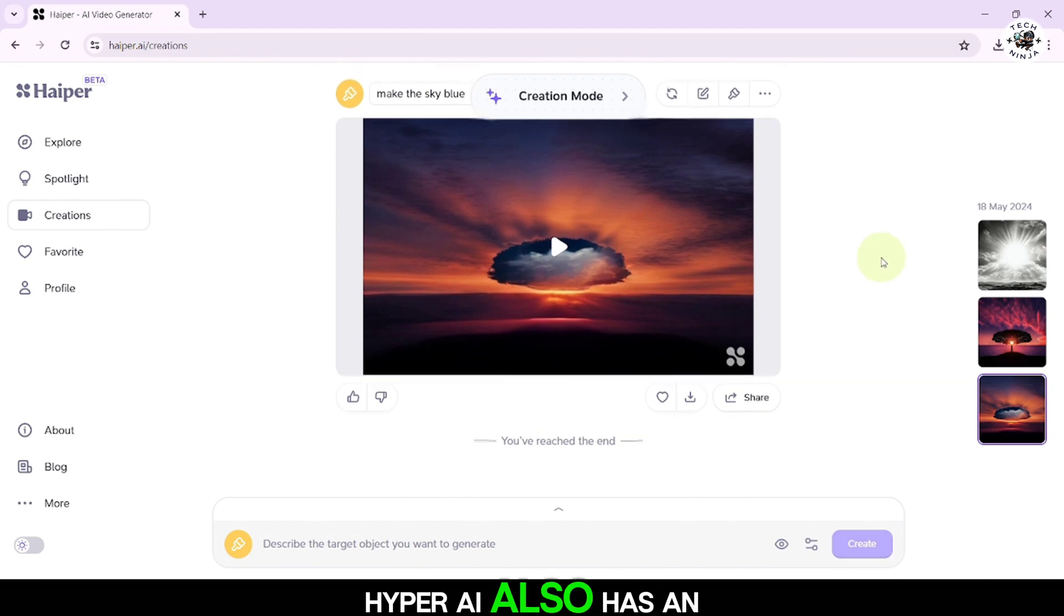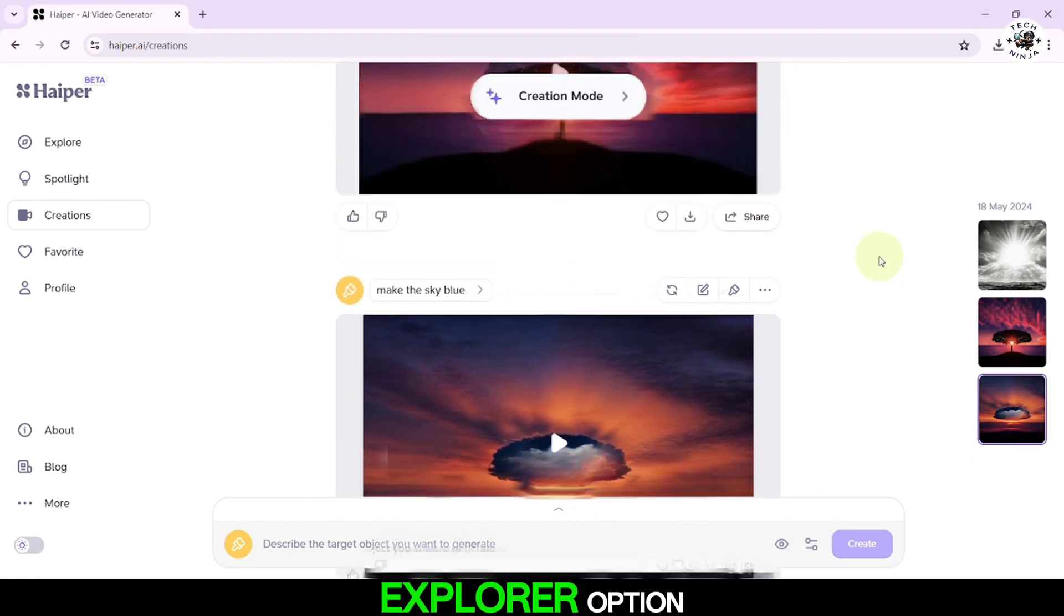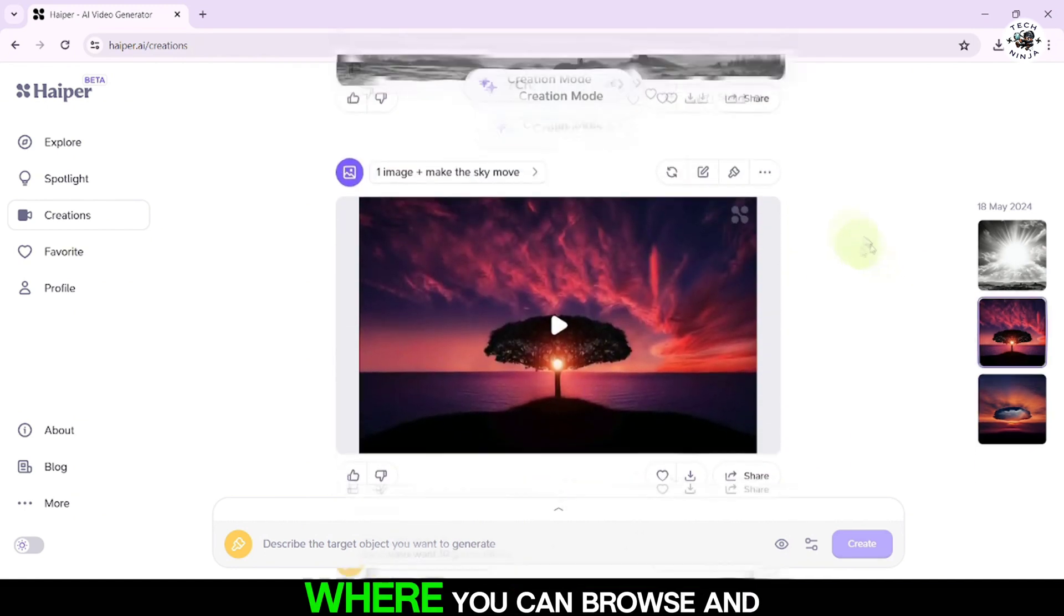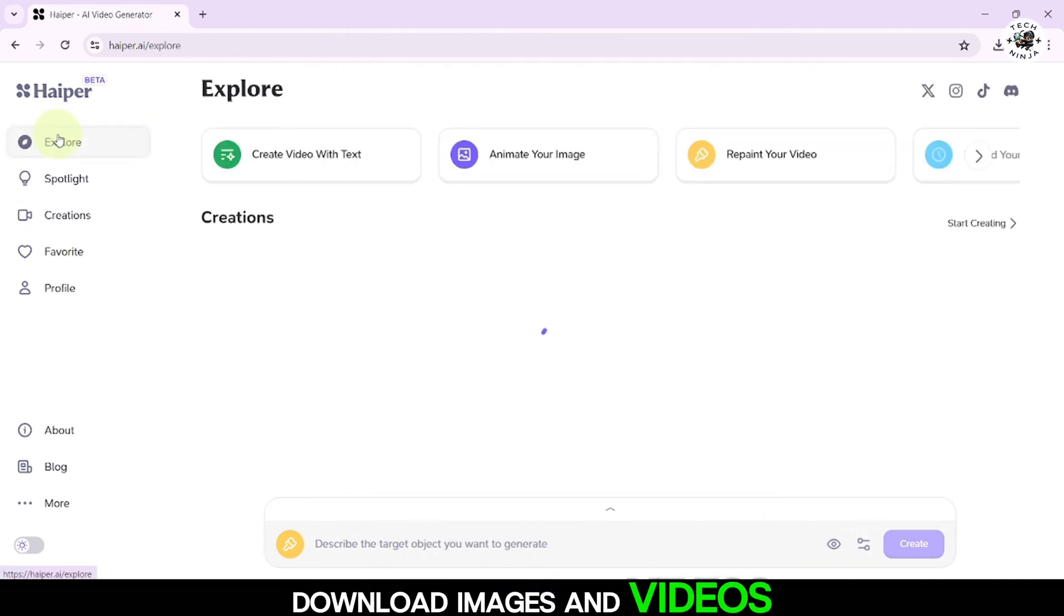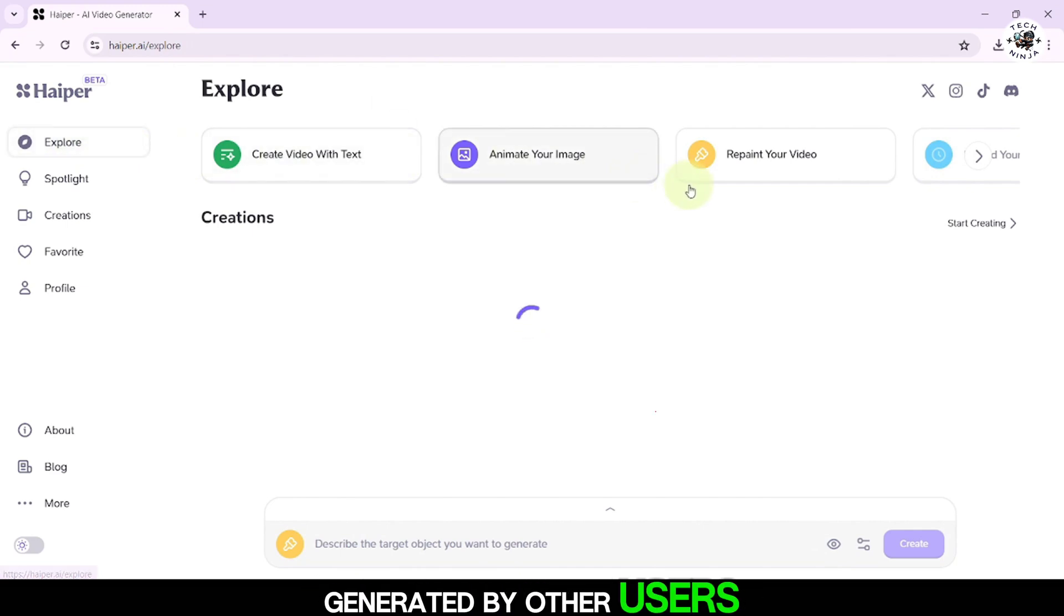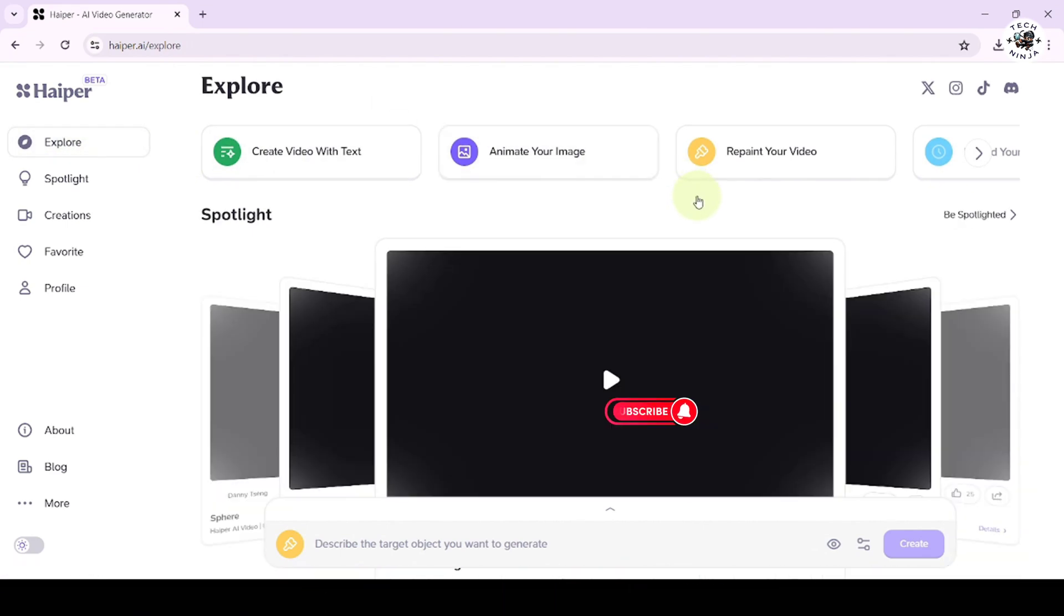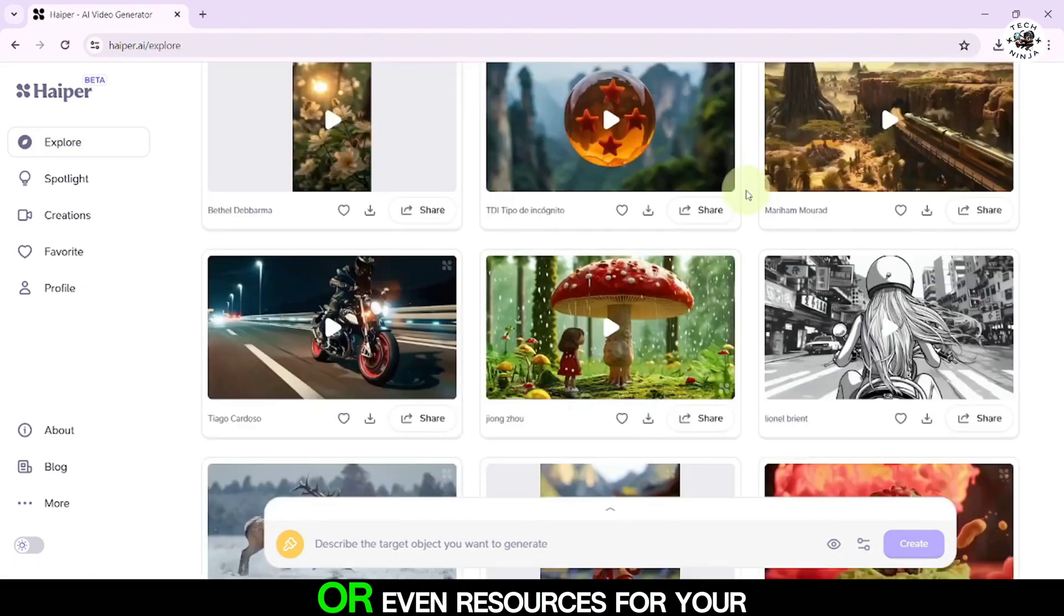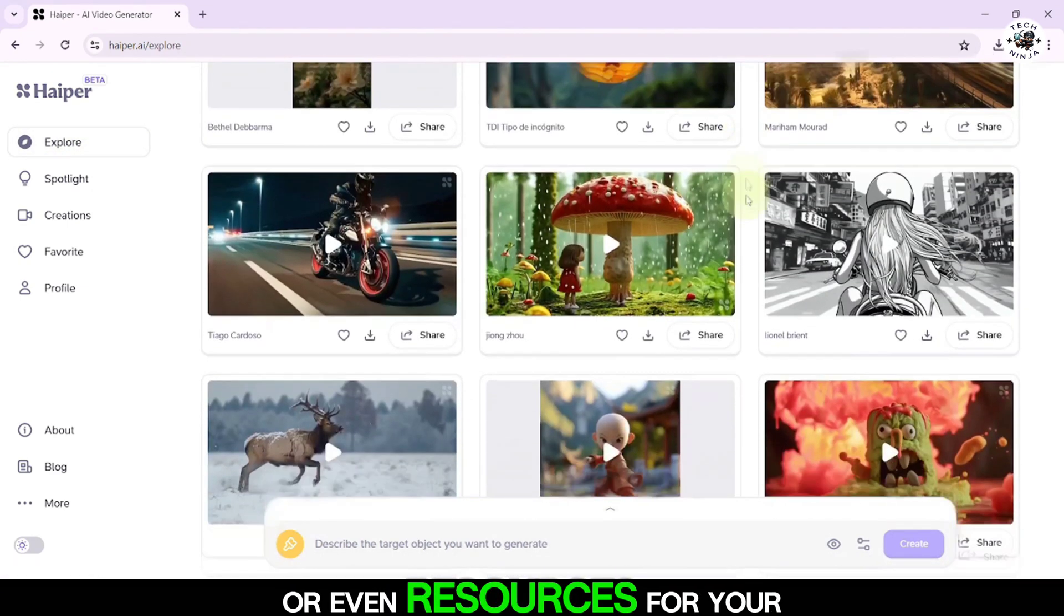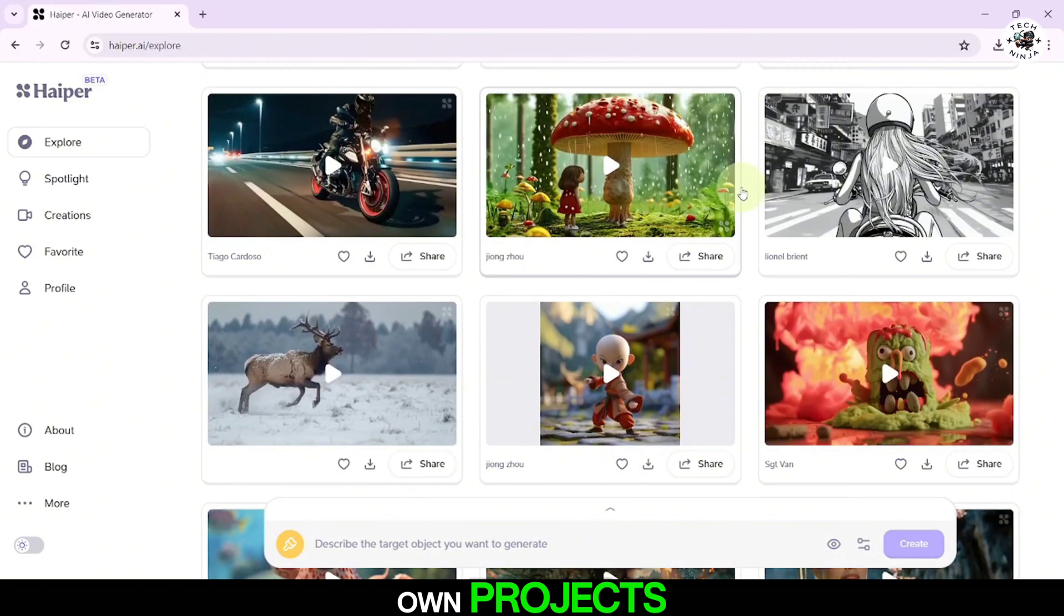HyperAI also has an Explorer option, where you can browse and download images and videos generated by other users. This can give you inspiration or even resources for your own projects.